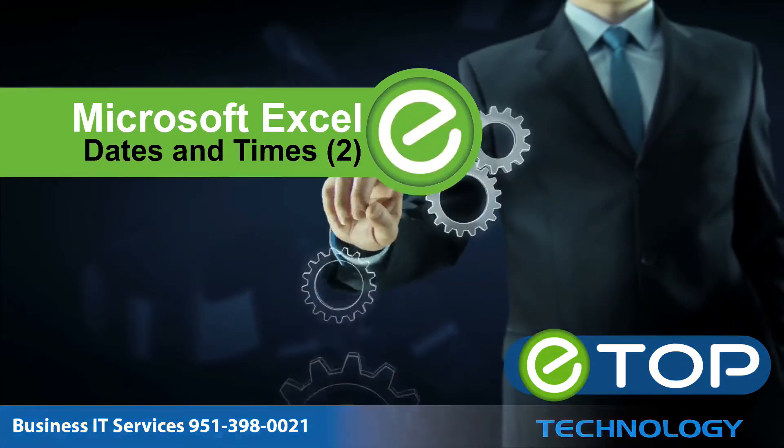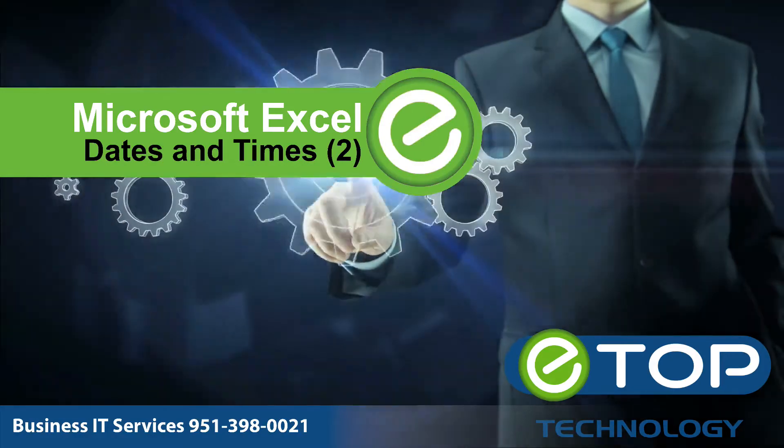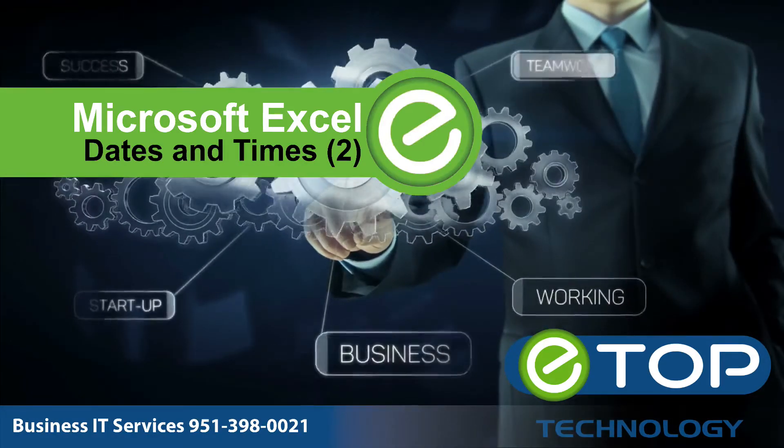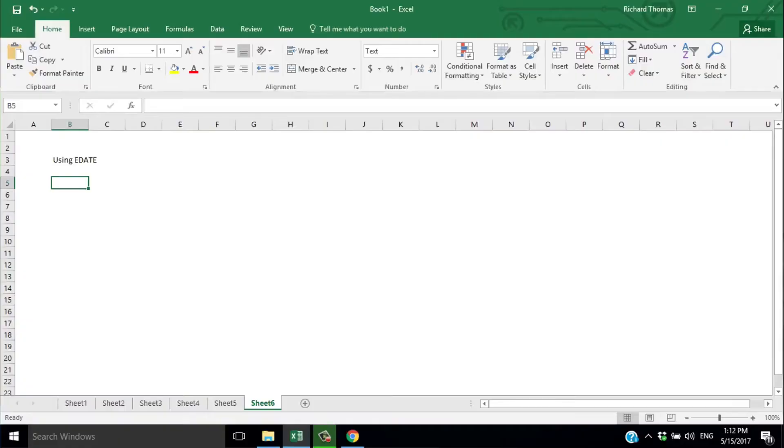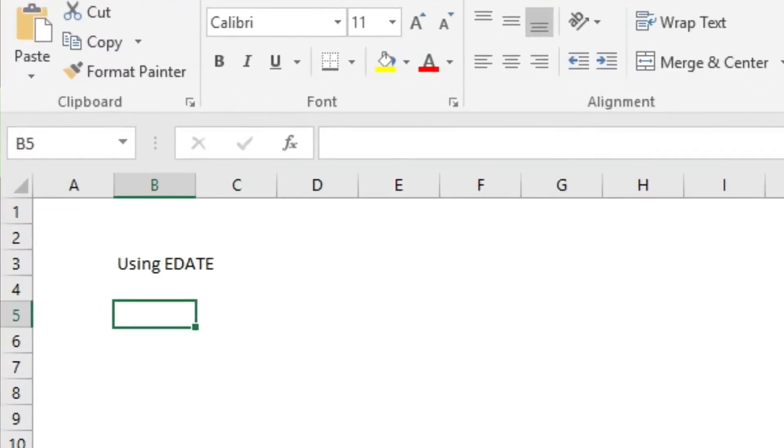In our last Excel video, we saw how Excel stores and handles dates and times. Once you understand this, it's easy to use Excel's functions to work with dates and times. Suppose you want to add days, months, or years to a given date.